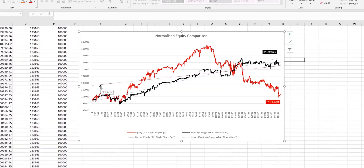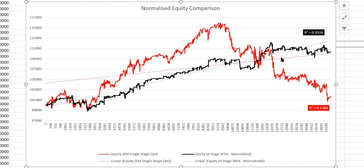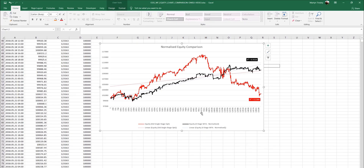When we normalize, we get these two curves here. I've also calculated the R-squared values so we can compare the smoothness of these curves. With this data, it certainly looks like walk-forward analysis has performed much better than the standard optimization. I've also performed walk-forward analysis using 8 stages, 12 stages, 20, and 30, so let's now take a look at those results.